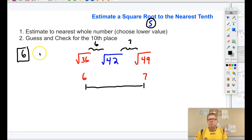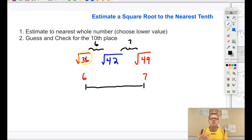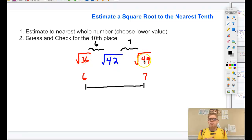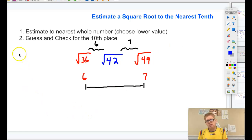We've estimated to 6 — we'll set that aside. Right now we're looking at getting to the nearest tenth. The square root of 42 is still between the square root of 36 and 49, which means my estimation's whole number is going to be 6, since it falls between 6 and 7. So I'm going to write a 6 — it's going to be 6 point something.